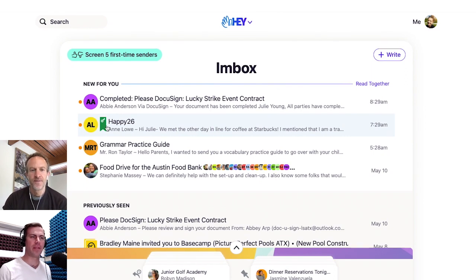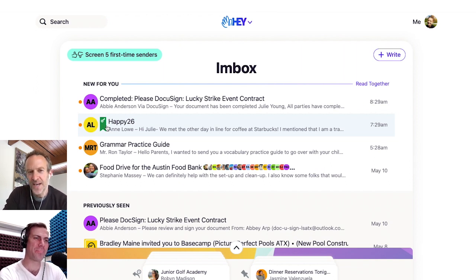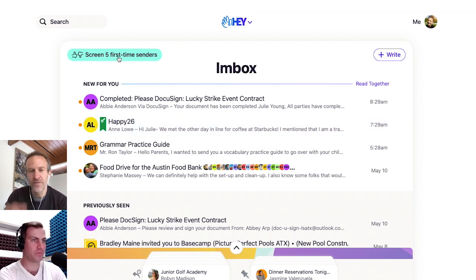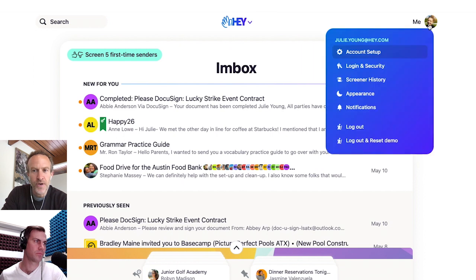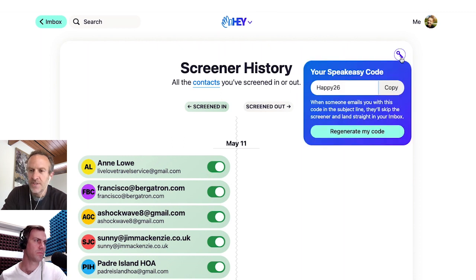This is someone you trust enough that you've given them backdoor access into your inbox. Exactly. And there are two ways to get to it, by the way. There's the key from the screener, but sometimes you don't have the screener available because if you don't have anyone to screen, you don't see that. So if you go up to your avatar in the top right corner and select screener history, you're going to see a little key there — click that, same exact code.